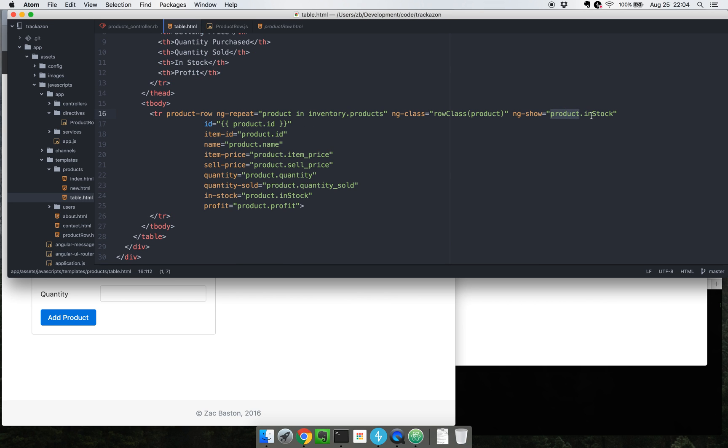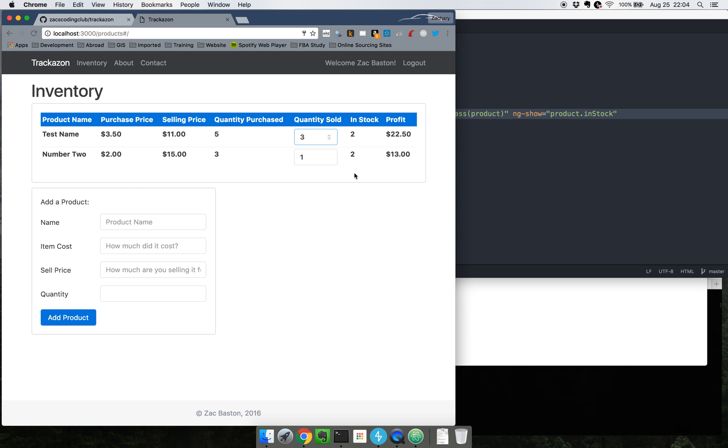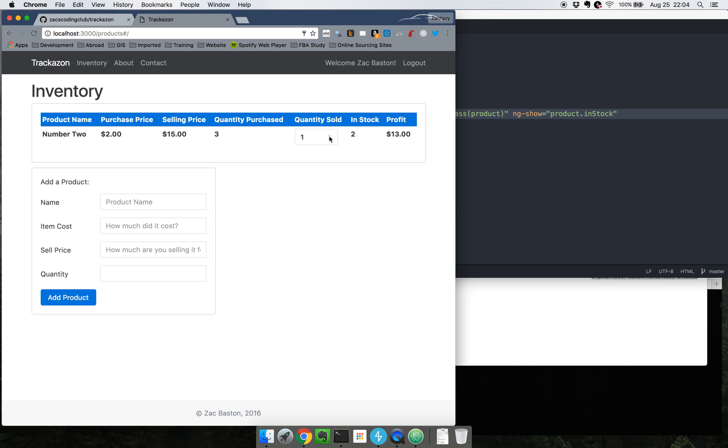So what this ng show is doing is that if the product dot in stock returns true it will show it on the webpage. For example, if we go ahead and realize that we sold the last two of these test name products, one, two, it disappears from the inventory.